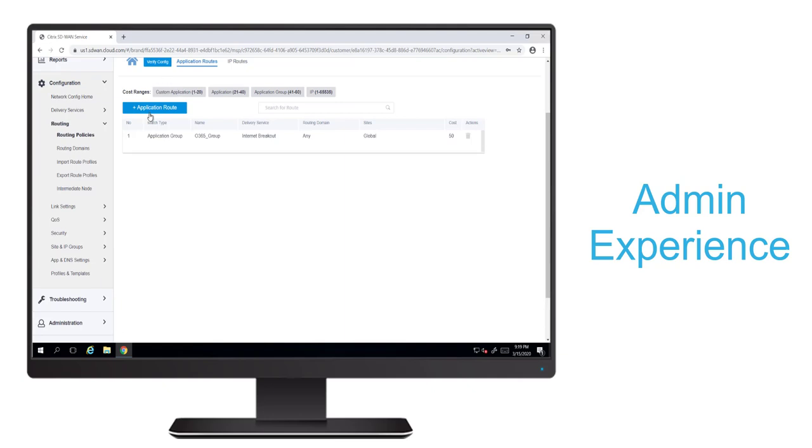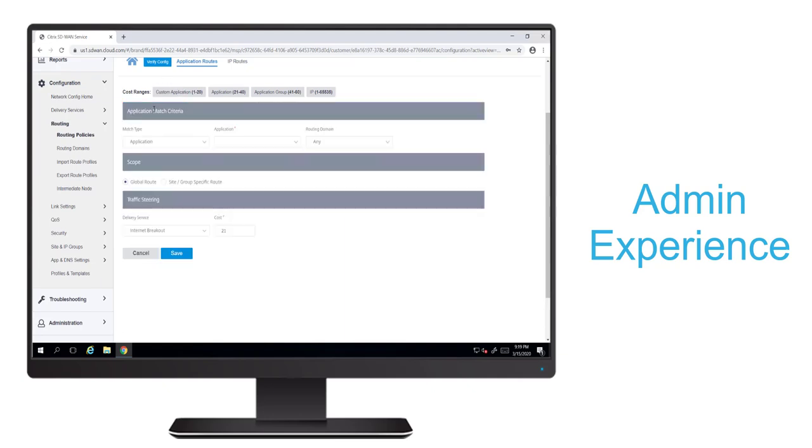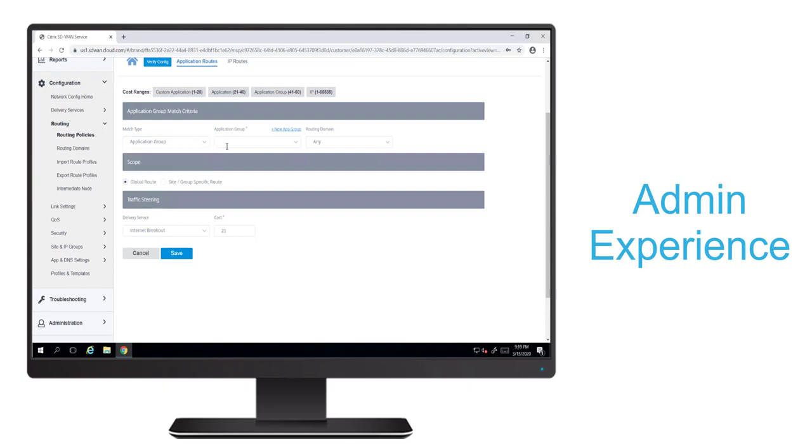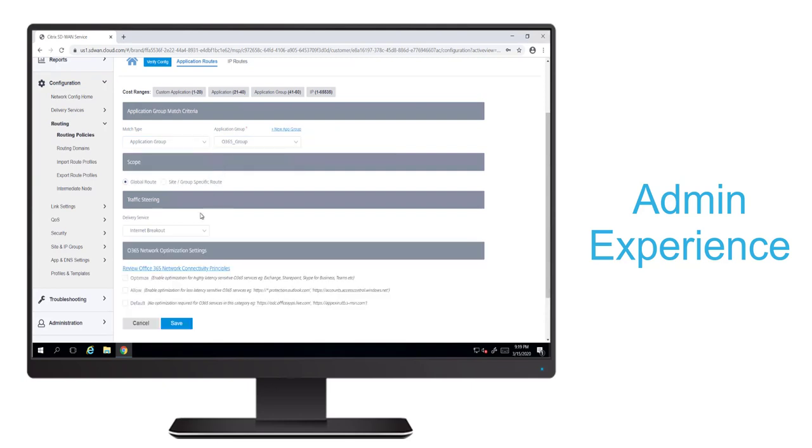Here we could also create other app routing objects and reference that Office 365 group to direct it elsewhere. For example, we could select the Citrix cloud direct service if we had that configured.